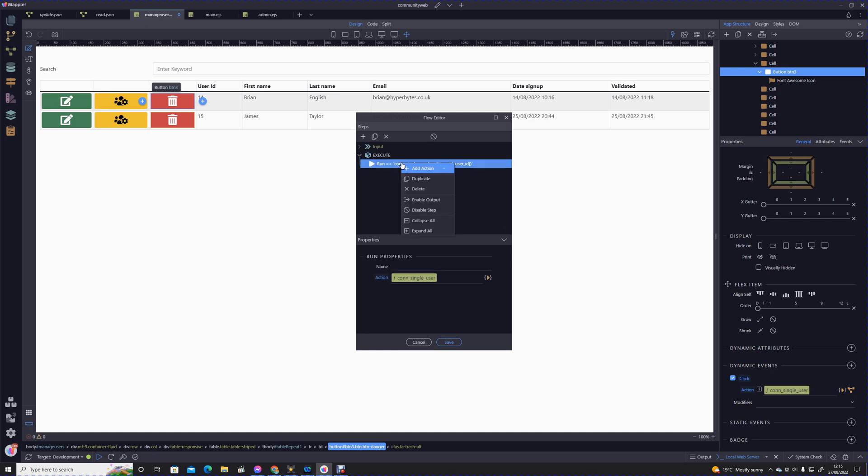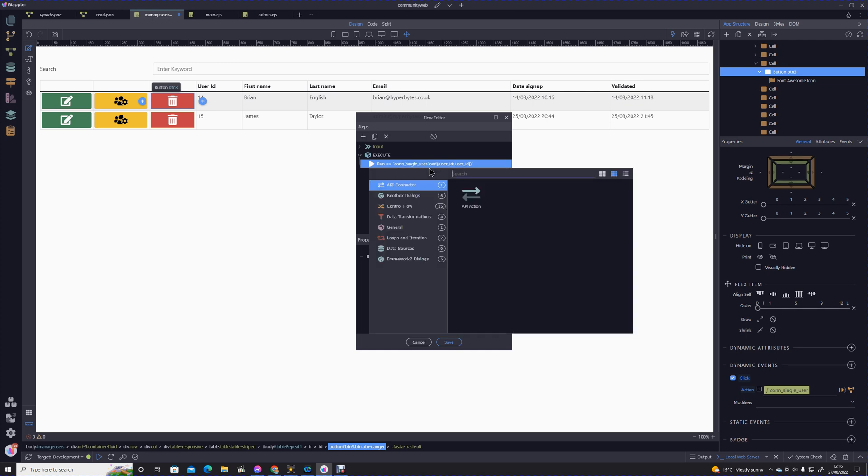Now what we're going to do is ask the user if they really want to do this, because we don't want to just delete without any prompt. Otherwise it'd be very easy to delete the user by accident.